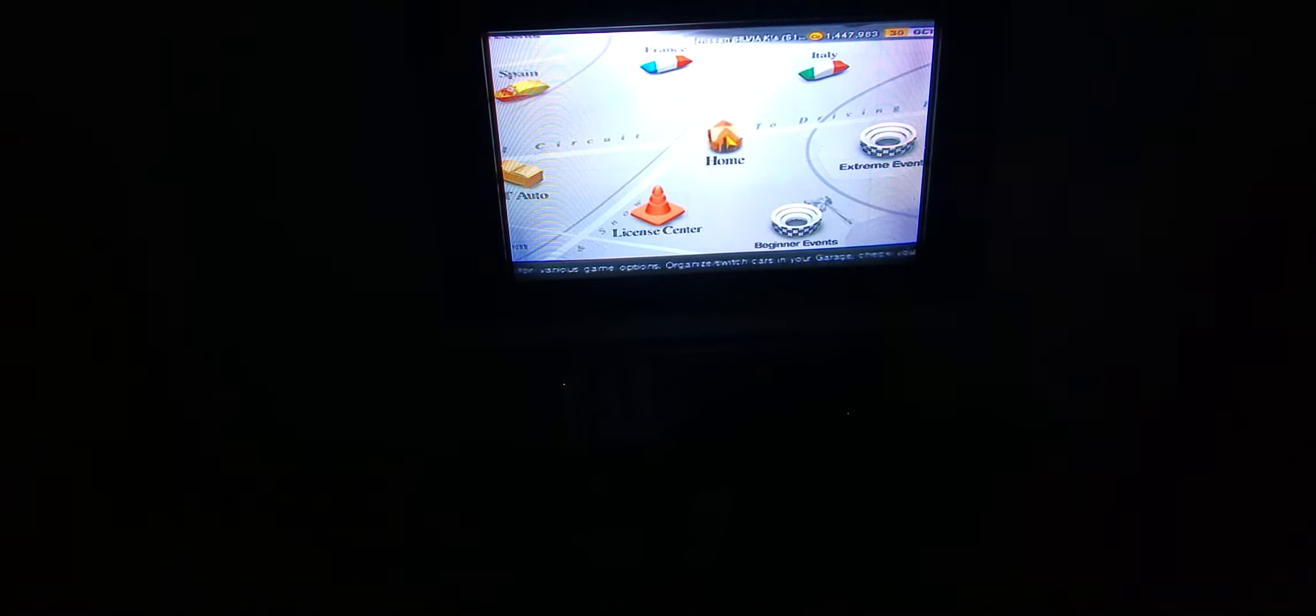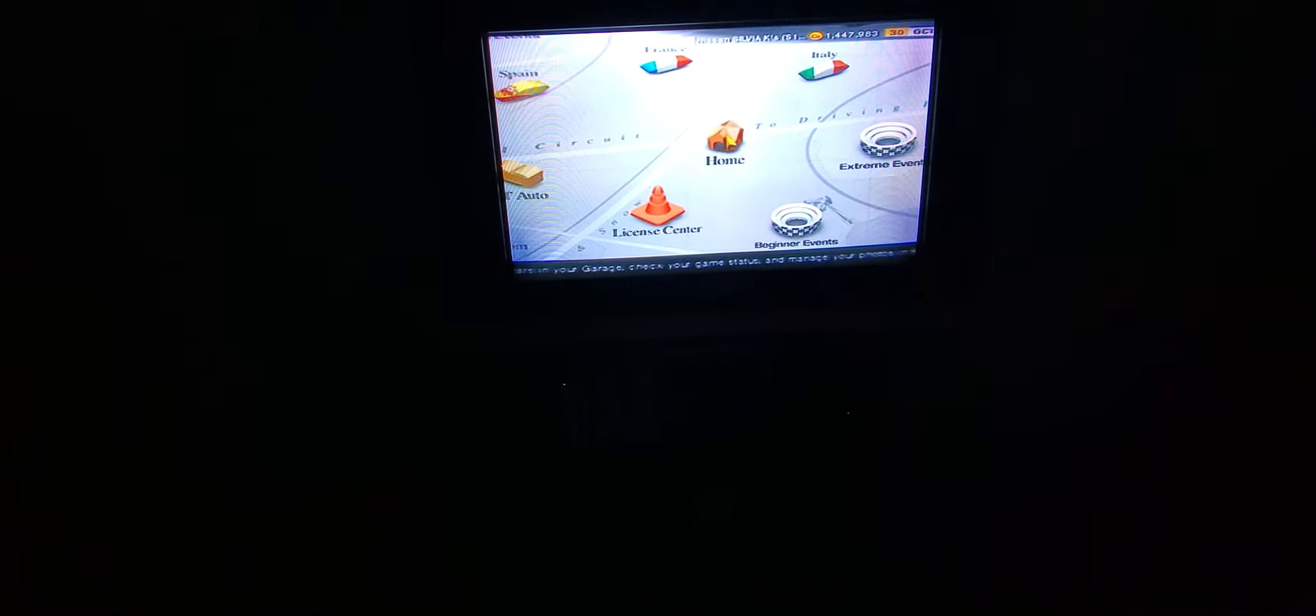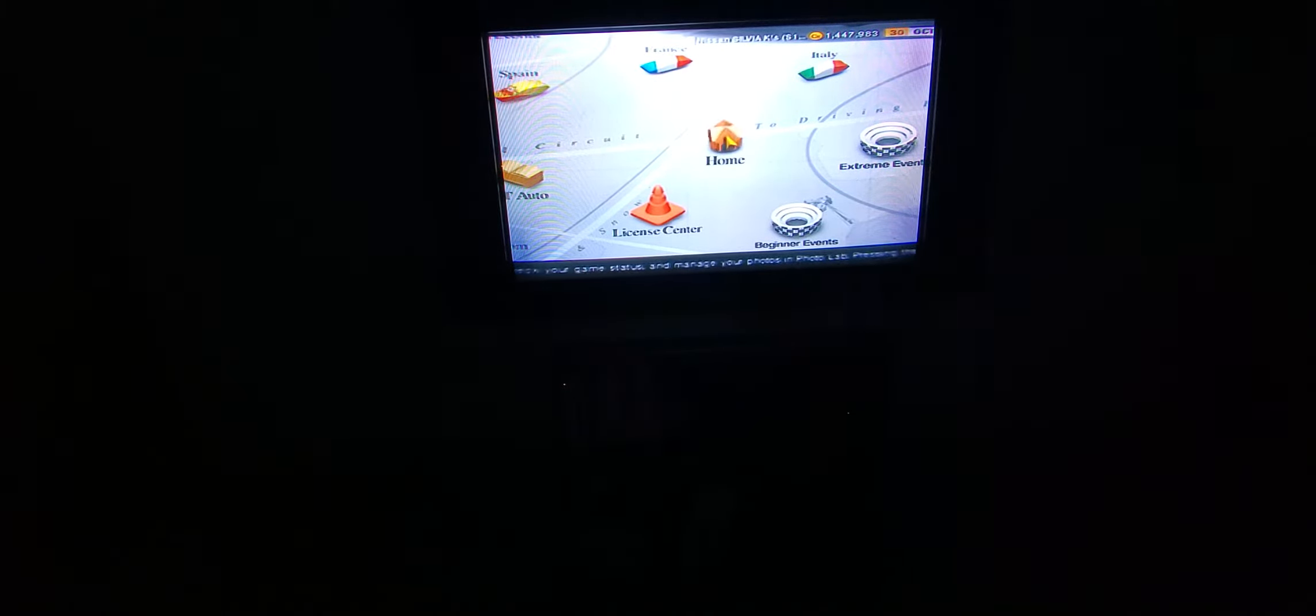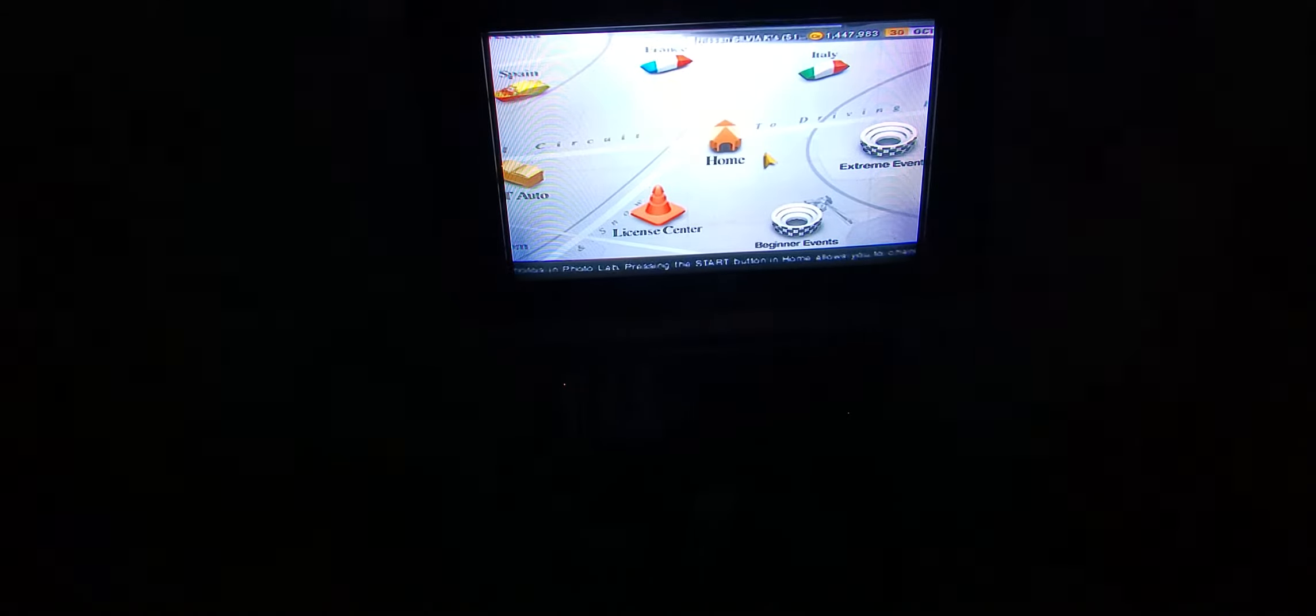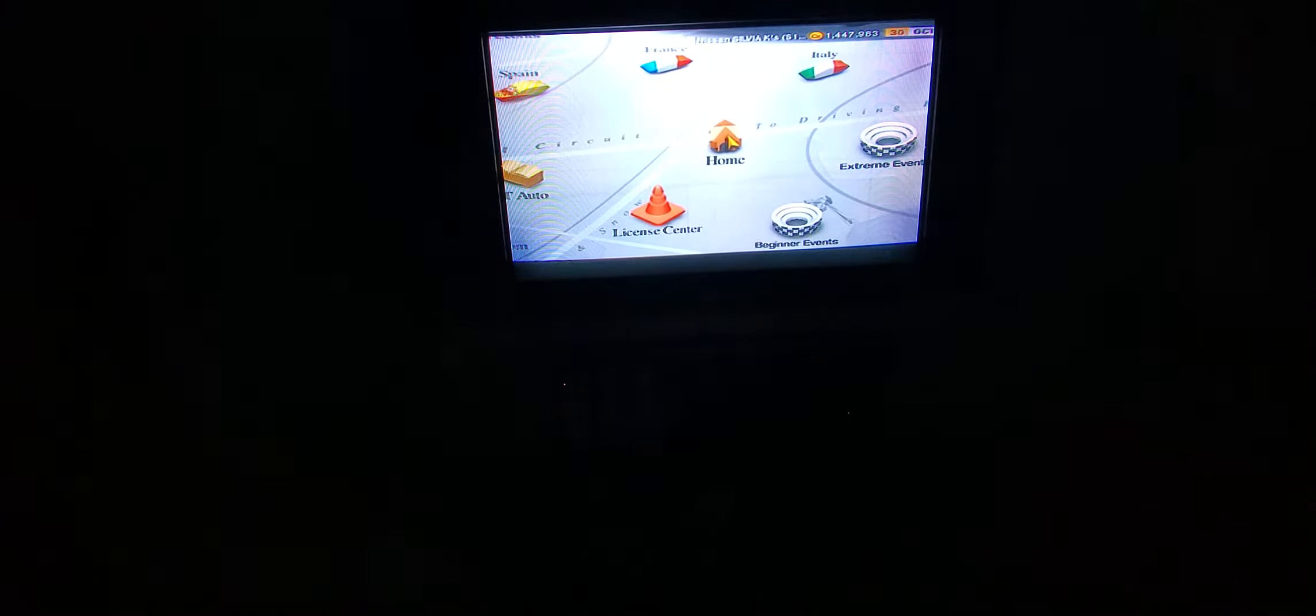Hey, what is going on guys? This is BlueTeenHedgehogGamerChase. I'm bringing you some more Gran Turismo 4 arcade shenanigans.